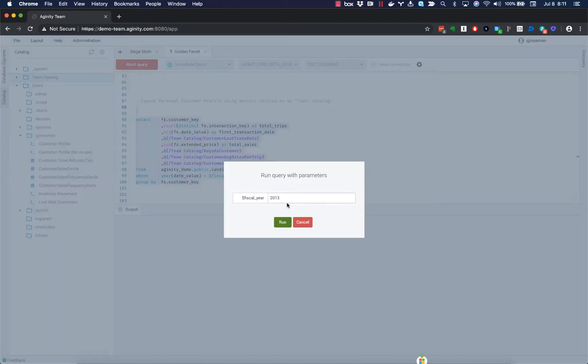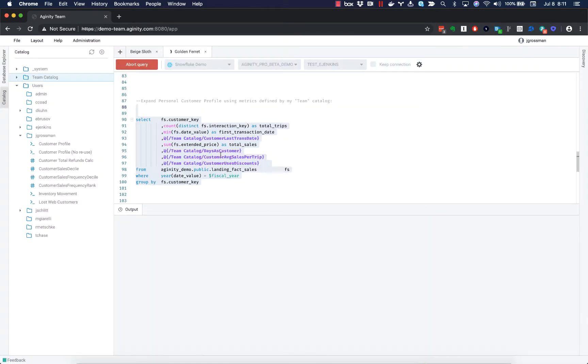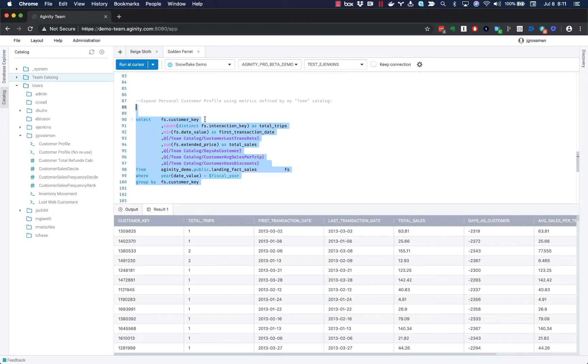So when I run this, it's going to give me that same result as calling the entire query as a view.